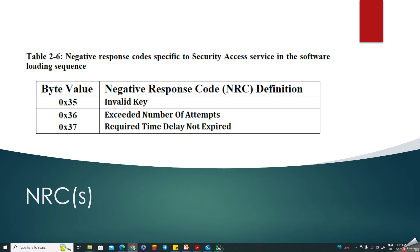There are specific NRCs — 0x35, 0x36, and 0x37 — which are very important and specific to Security Access Service. If you worked on Security Access, an interviewer will definitely ask about these. NRC 0x35 means invalid key. For example, you perform 0x2701 and 0x2702, but your expected key value is 0x55 0x55 0x55 and you send 0x01 0x01 0x01 — that is an invalid key and you'll get NRC 0x35.